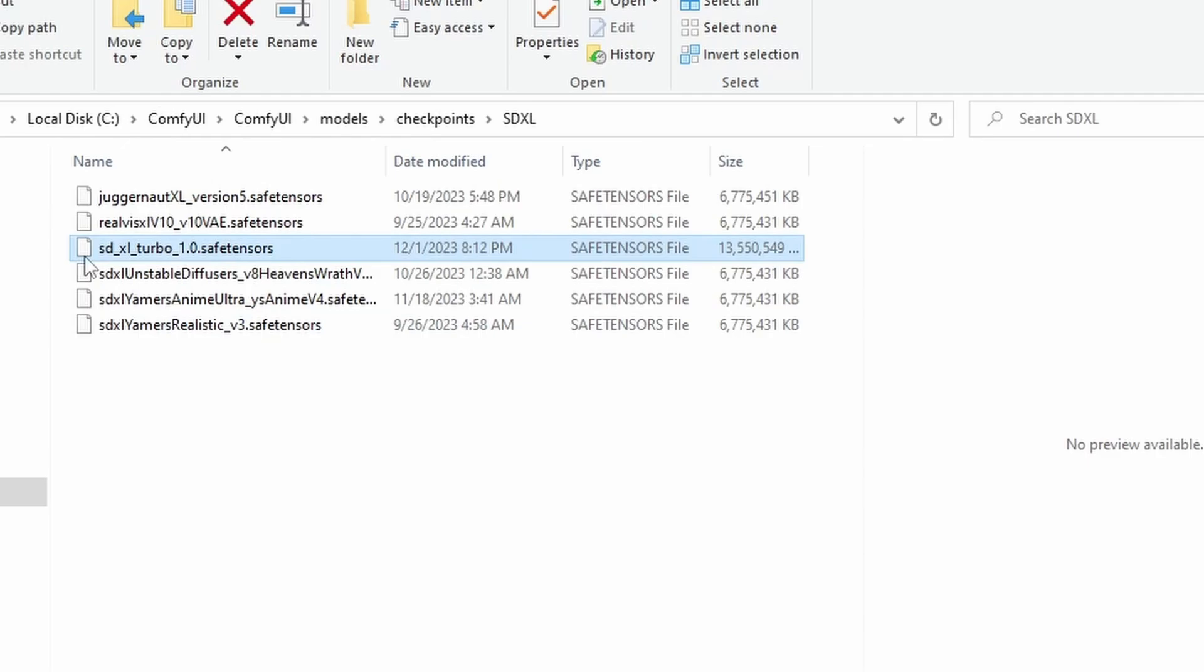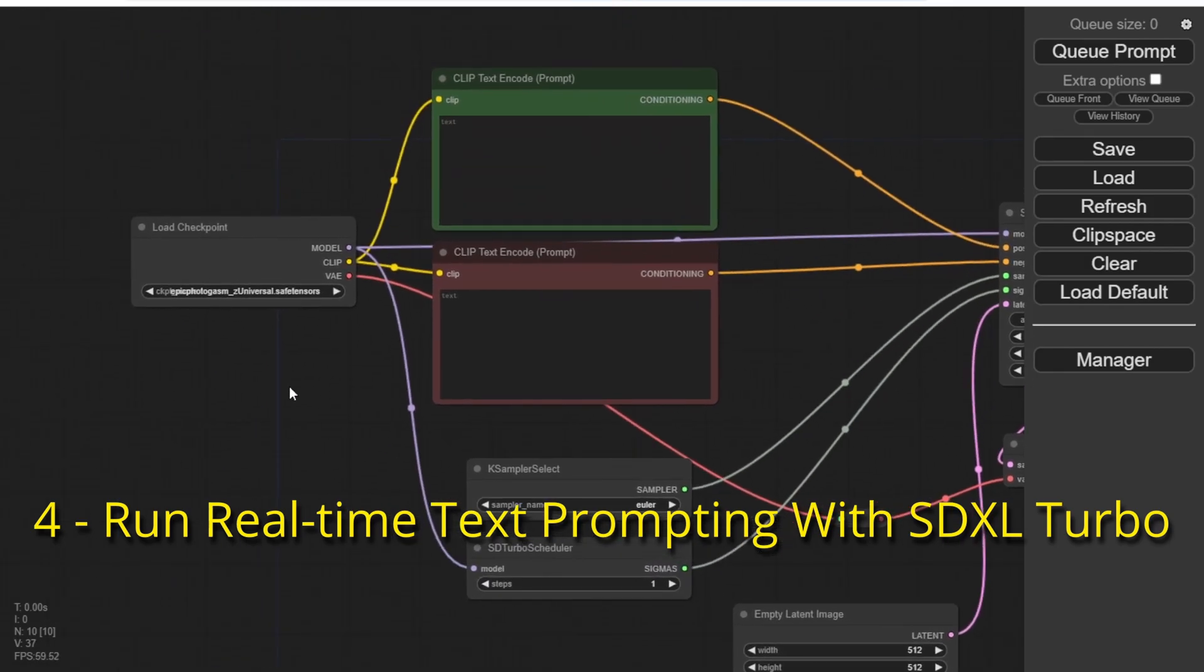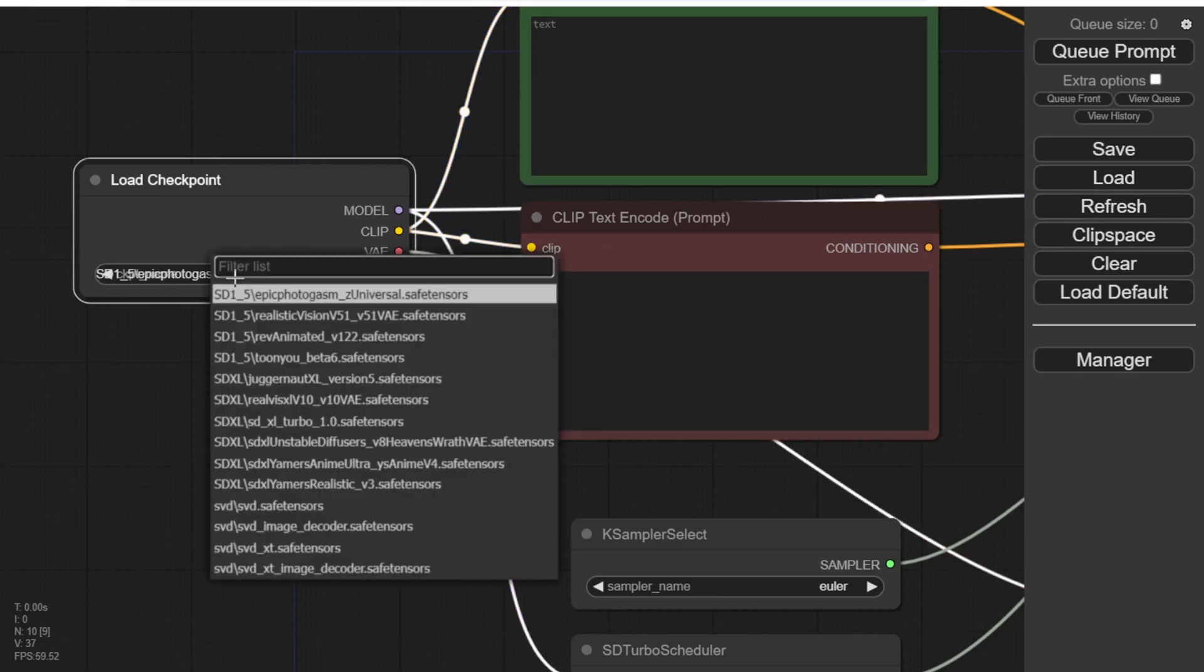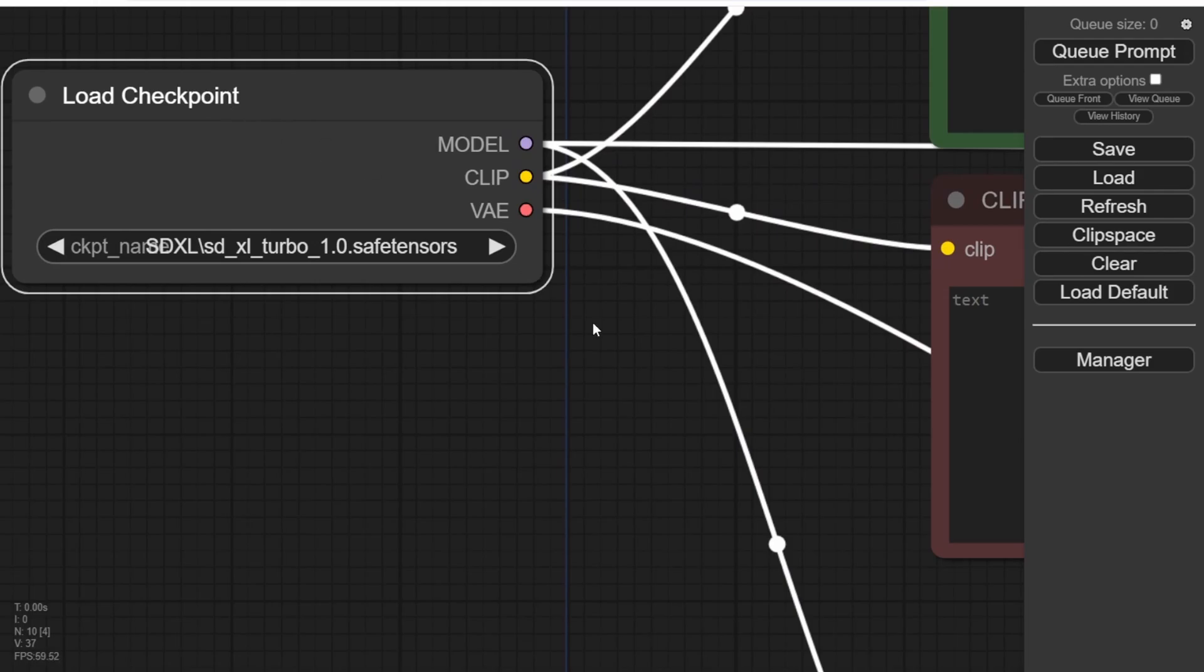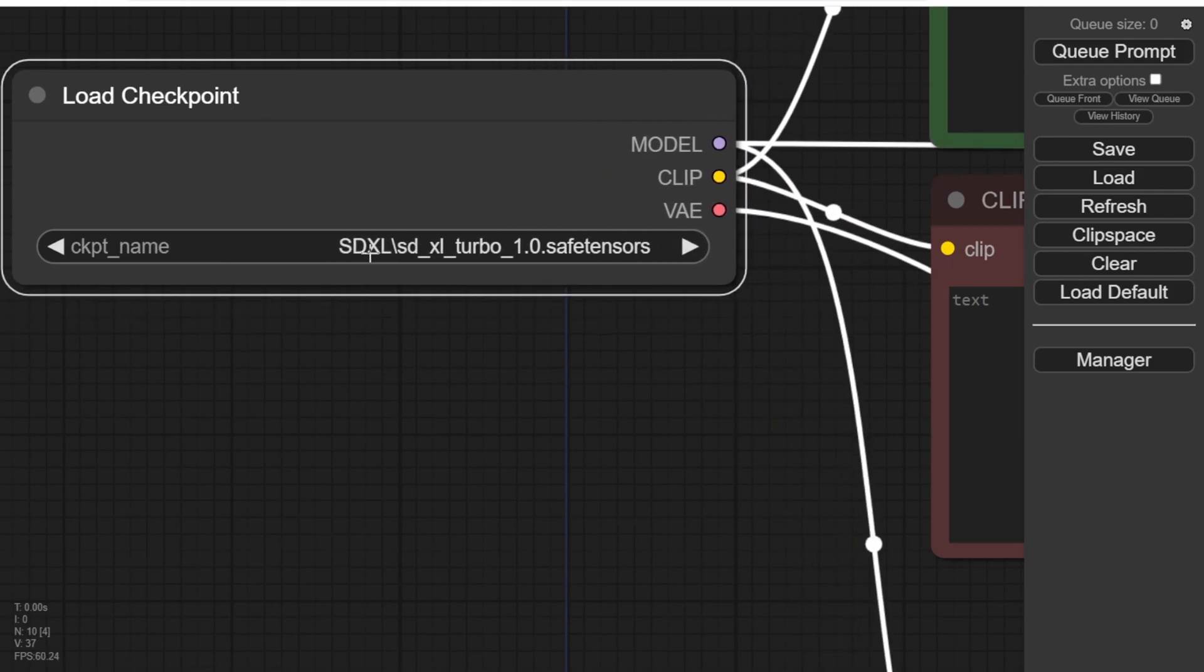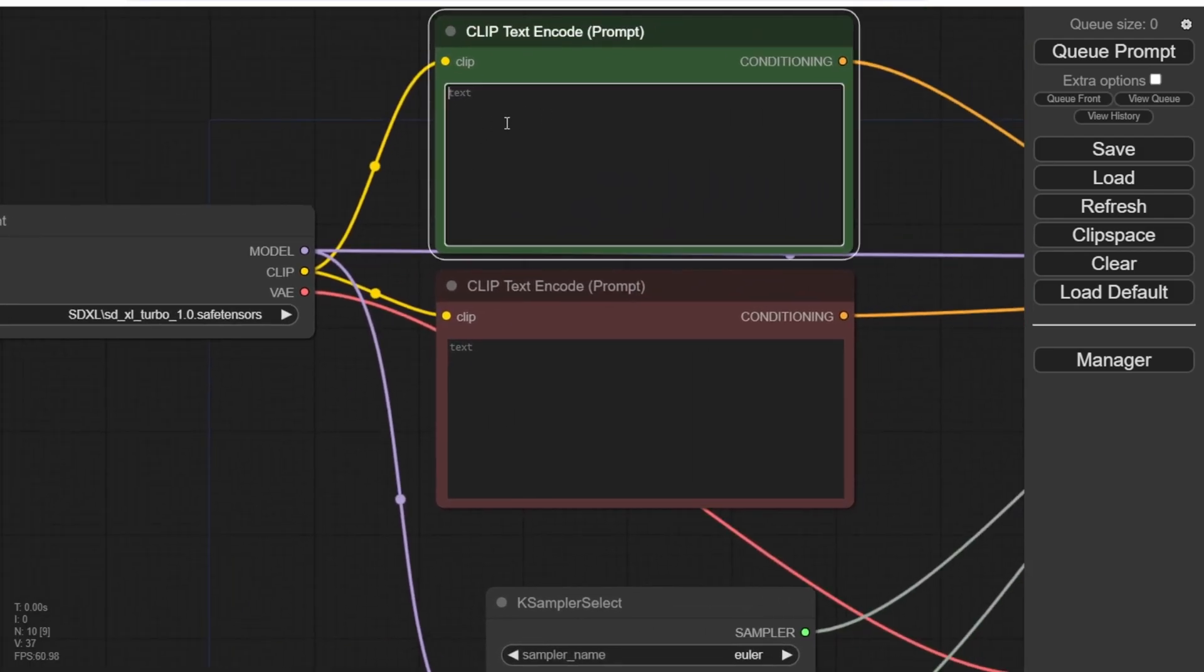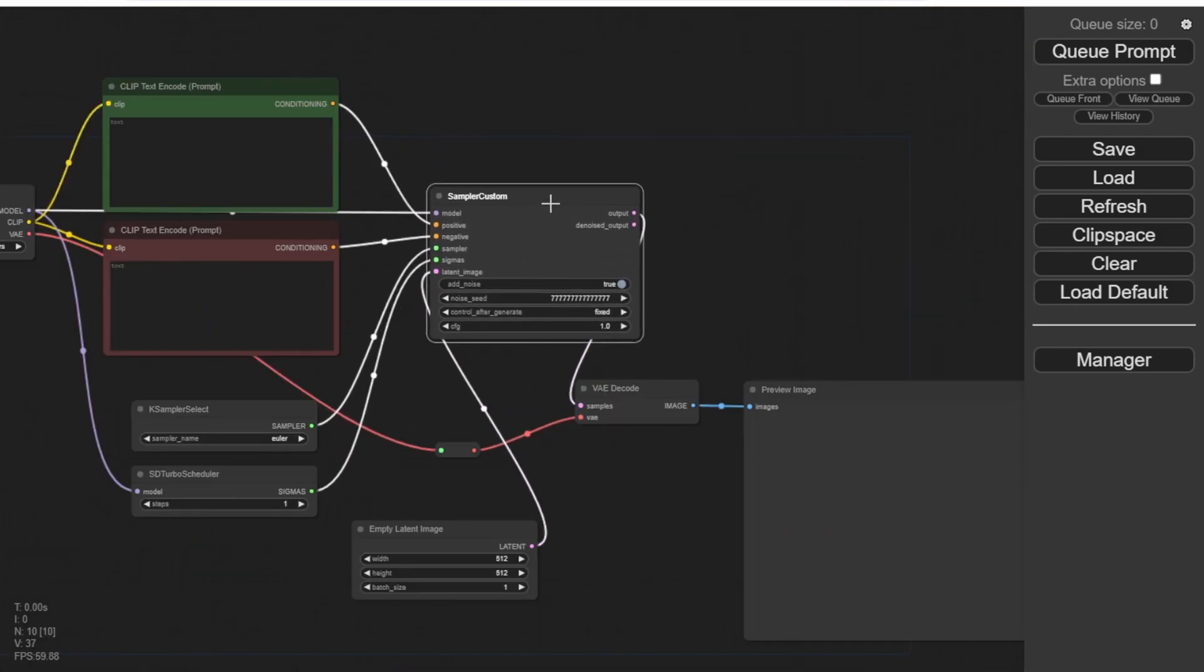Now we can start writing prompts and using this workflow. Let's go back to our workflow. We need to refresh it, and you'll notice that our checkpoint models are now available in the Load Checkpoint drop-down menu. Here we have successfully loaded the SDXL Turbo 1.0 checkpoint model. Now let's organize the layout of the workflow diagrams for better clarity. Once that's done, we can proceed with the positive text prompt.